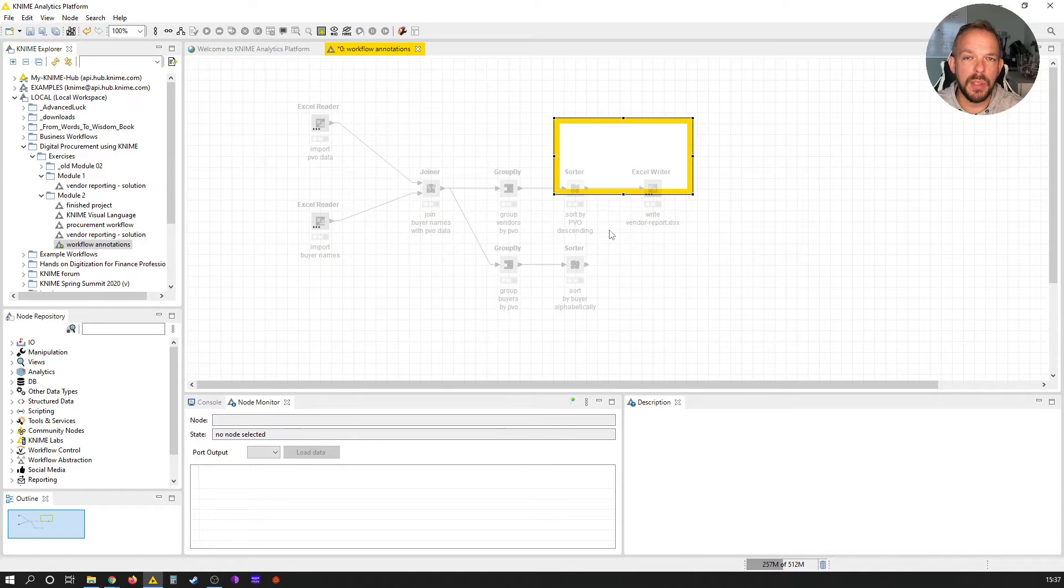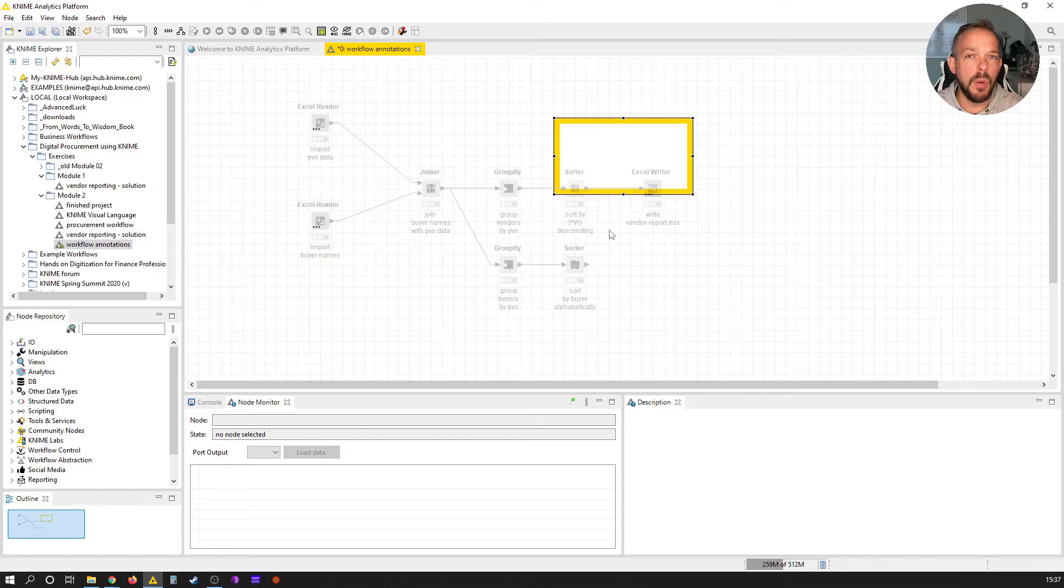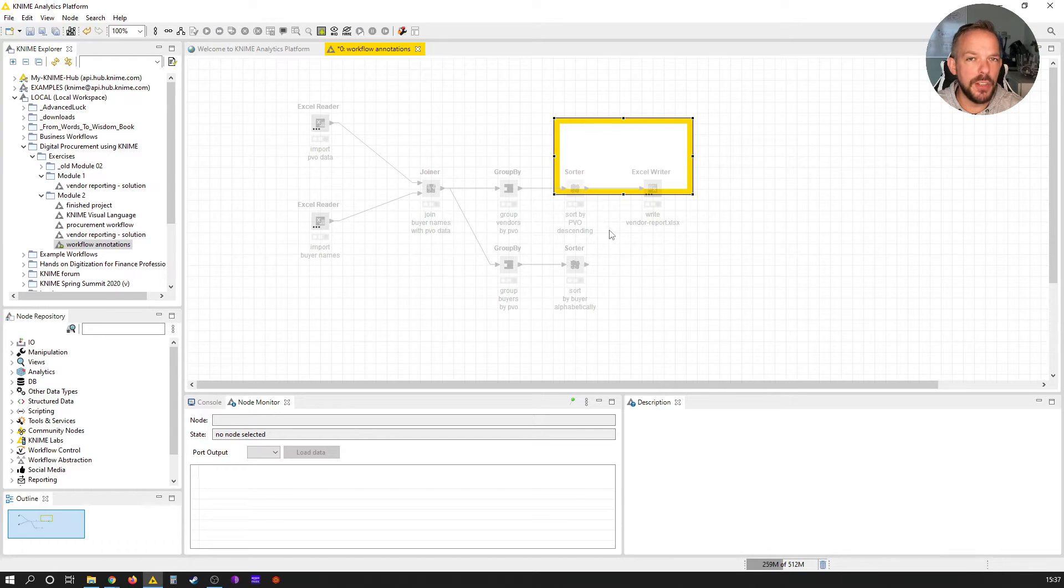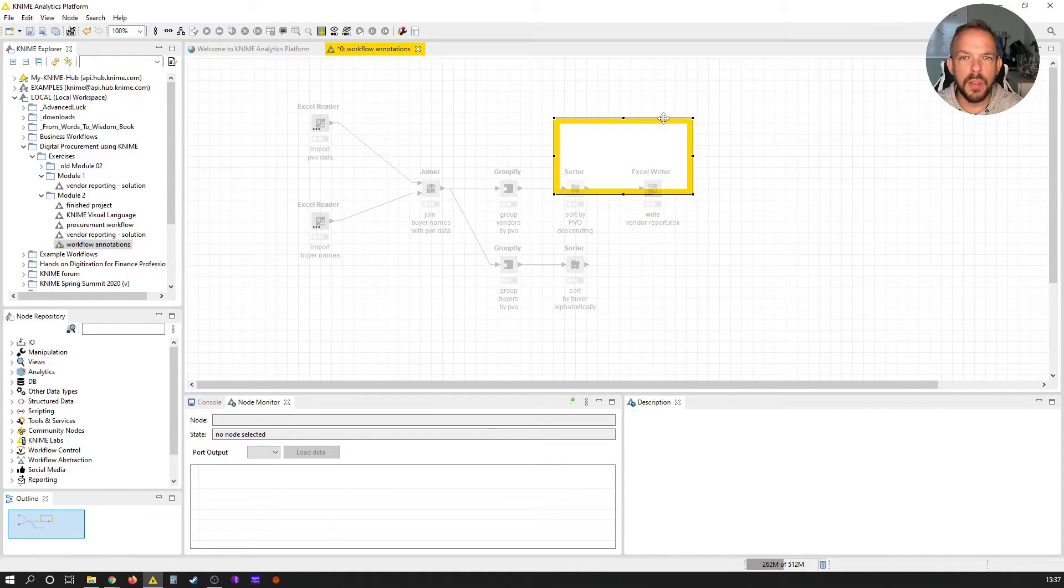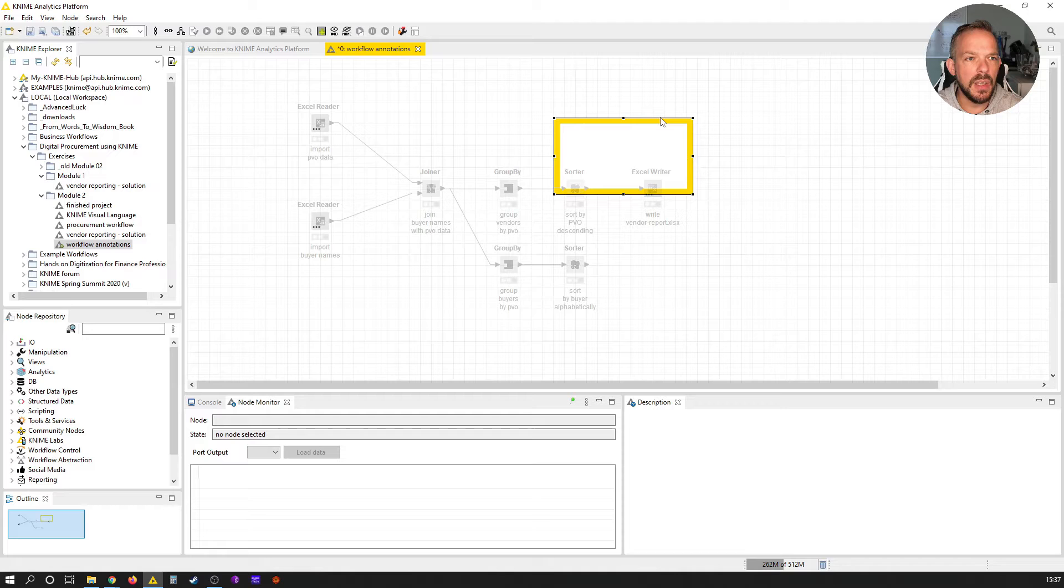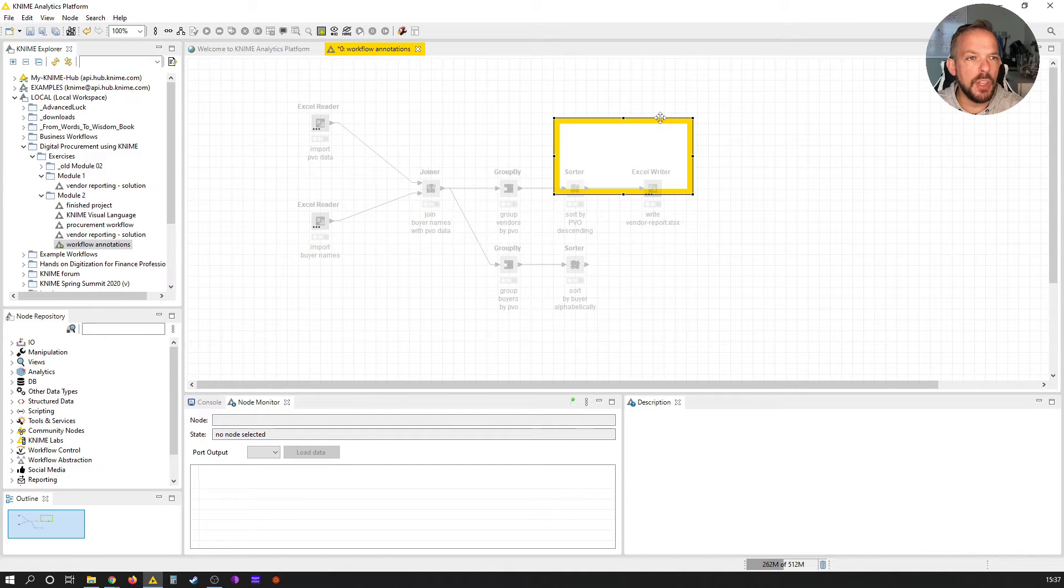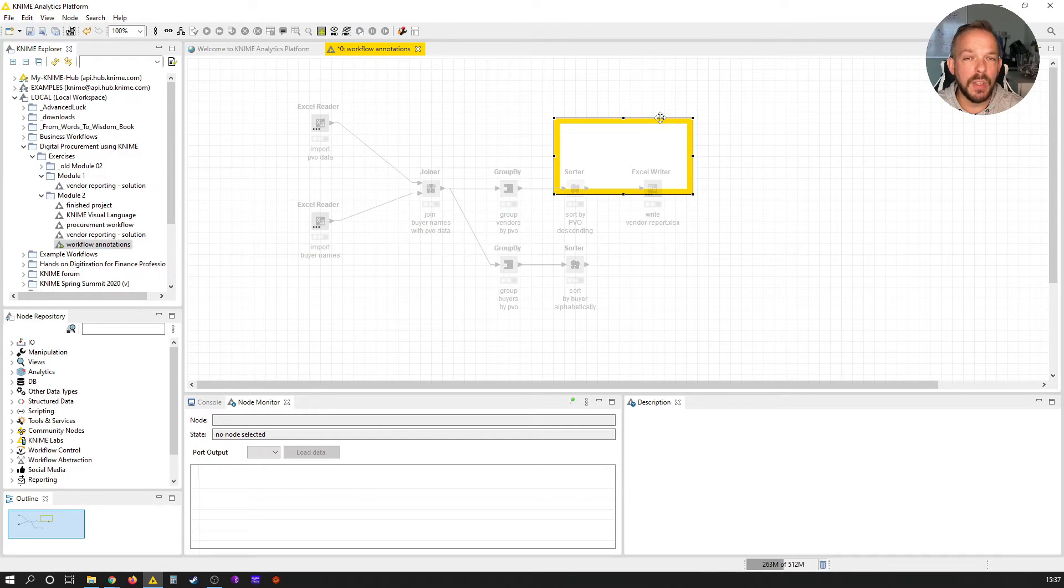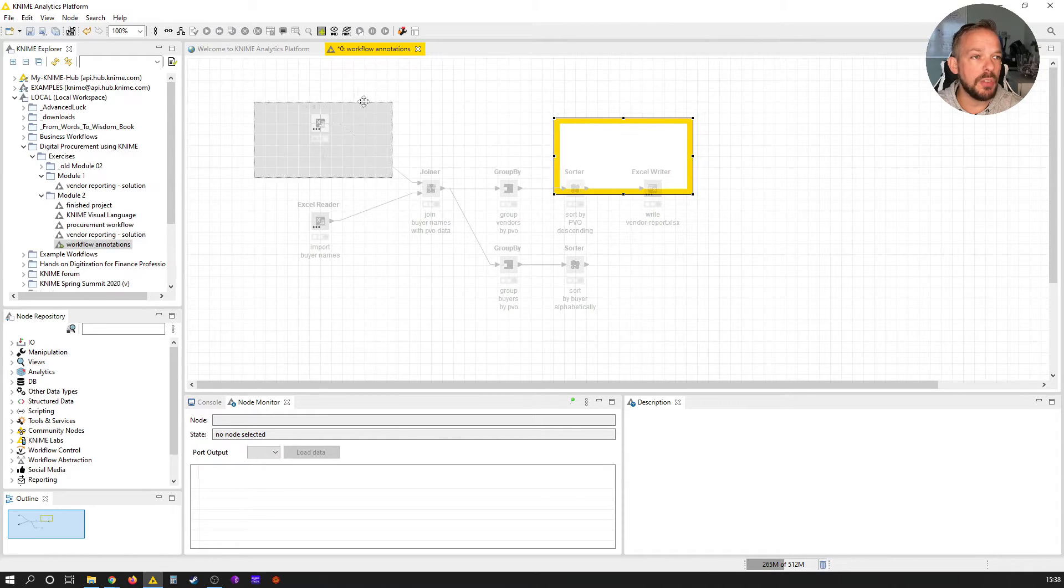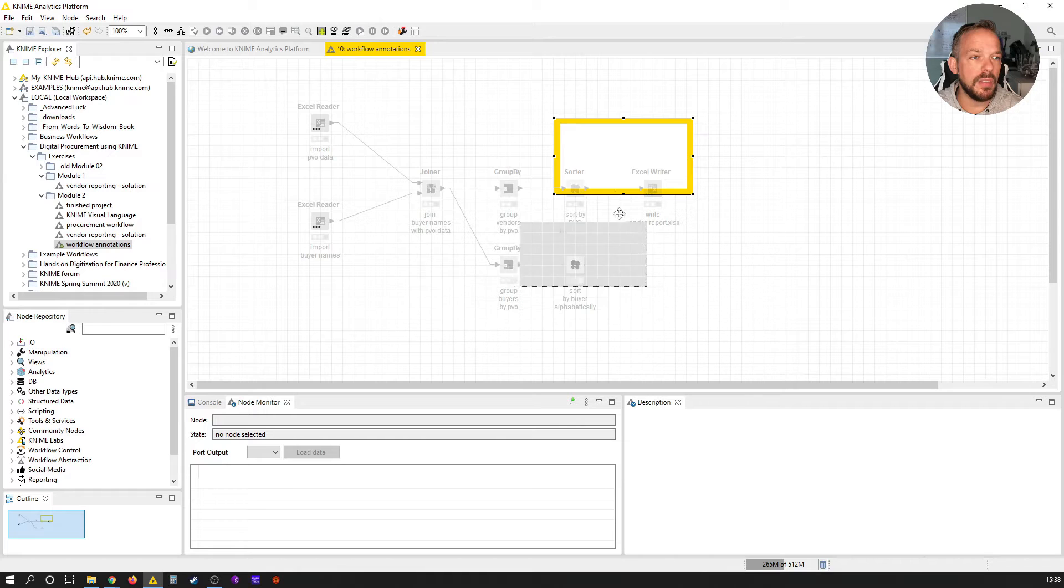This yellow box appears. Don't be confused if your workflow seems to be blurred all of a sudden - we'll change that in a second. If you hover over the corners or borders of this workflow annotation, you see that your mouse pointer changes. When it changes to this little cross with the arrow tops, this means you can move the workflow annotation around, as you can see here.